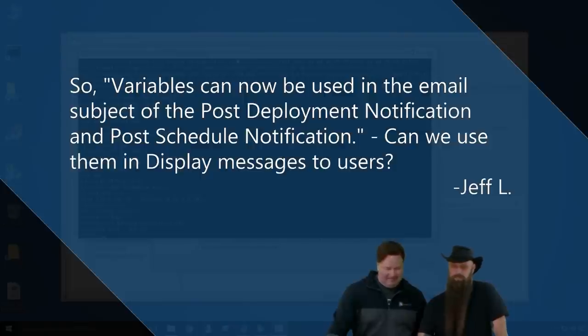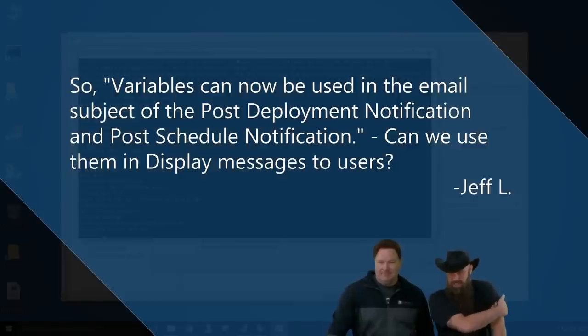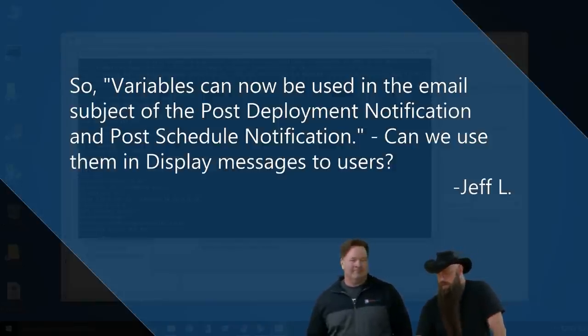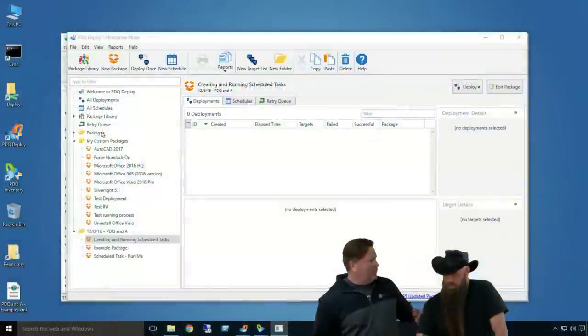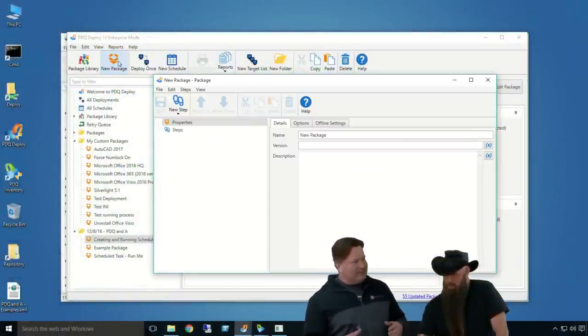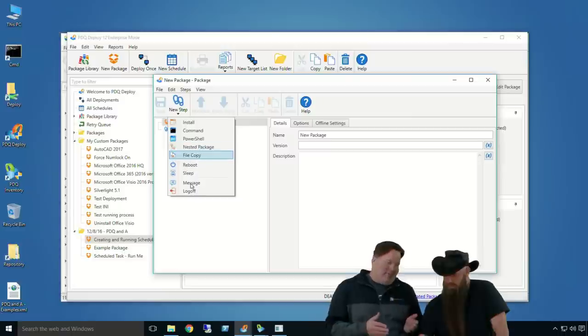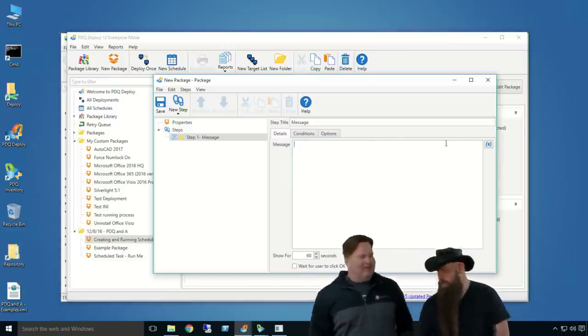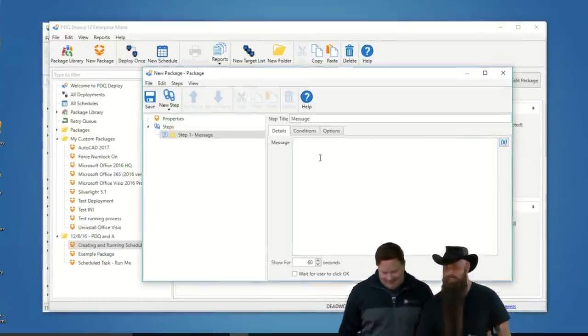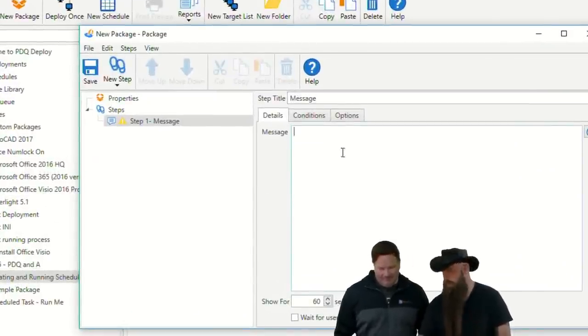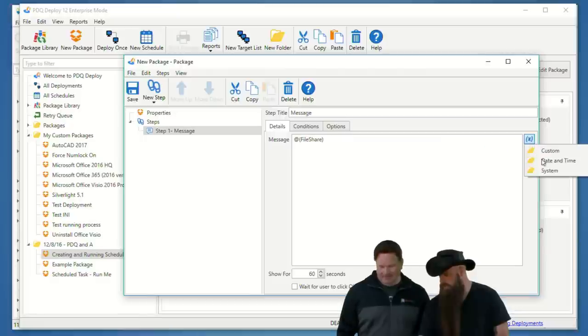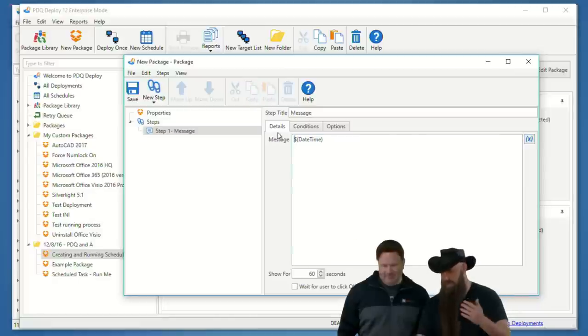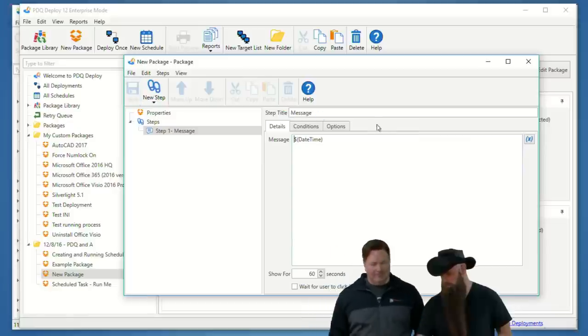So, variables can now be used in the email subject of the post-deployment notification and post-schedule notification. Can we use them in display messages to users? Sincerely, Jeff L. In display messages? Okay. So, I think what you're talking about... You know, we're normally nice people say, we're going to reboot your machine in like 60 seconds. Mine's like, we're going to reboot your machine in three seconds. Good luck saving your data. You have 60 milliseconds. Yeah. It just blinked. I hope you read this. Your stuff's shutting down. So, in this message here, I'm going to say, you know, well, we'll just put a couple of variables. Here's your little variable guy here. Here's some custom. We'll do file share. We'll do date and time. How's that? We'll do date, time.